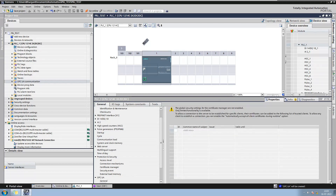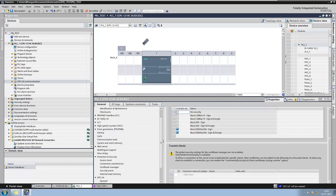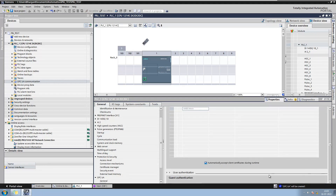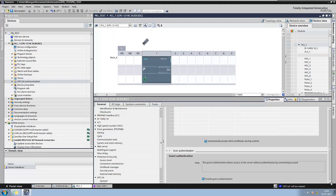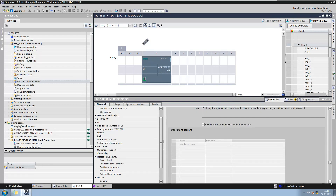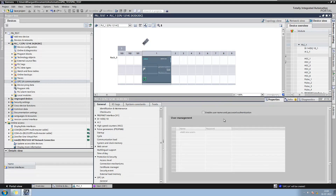You can also add a specific client as a trusted client, and also define user password authentication to access the OPC server.